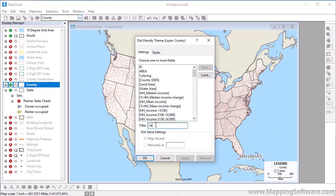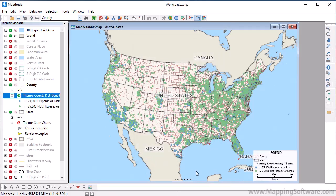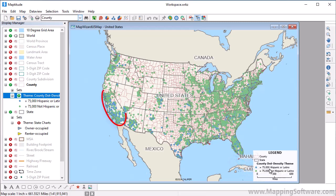For example, I'm going to type Hispanic, and then choose the Hispanic Origin and Not Hispanic Origin fields. Maptitude adds the theme to the map. In this case, a blue dot represents 75,000 people of Hispanic origin, and each green dot represents 75,000 non-Hispanic people.